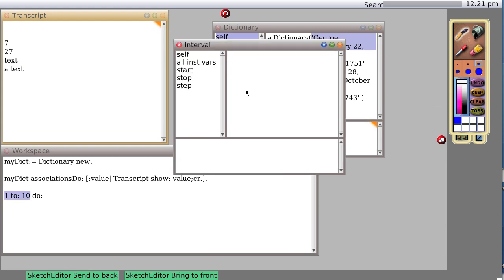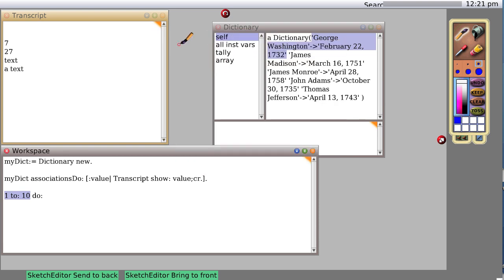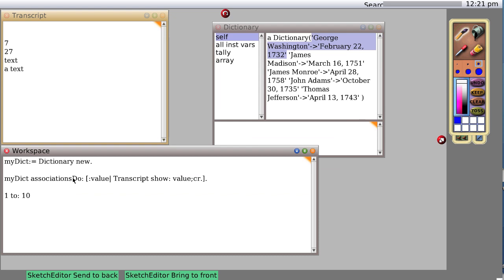That object is called an interval, one to ten. It starts at one, it stops at ten, it steps at one. If we print it, we can get that.